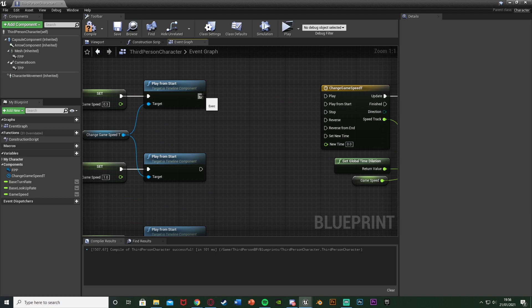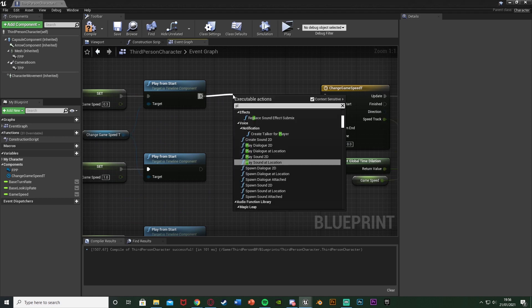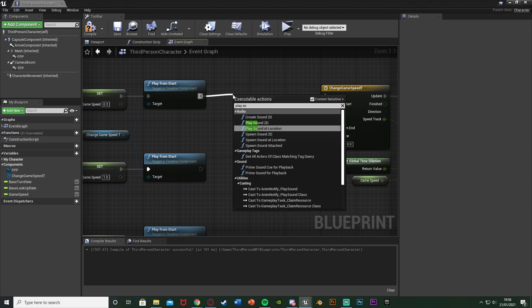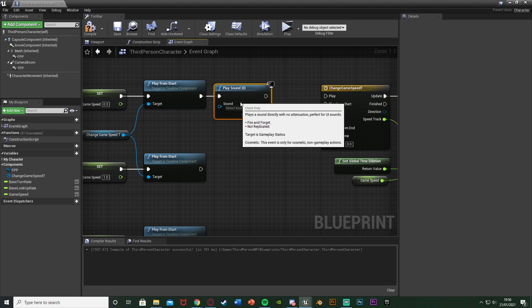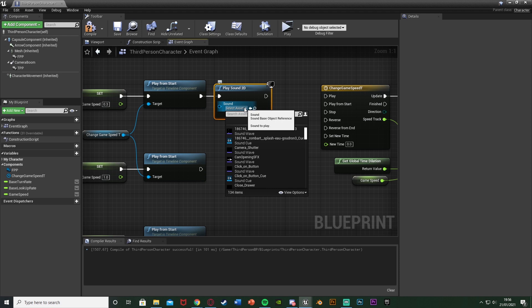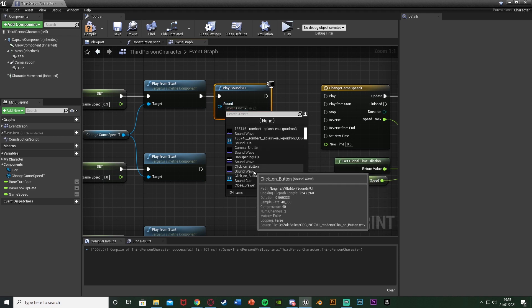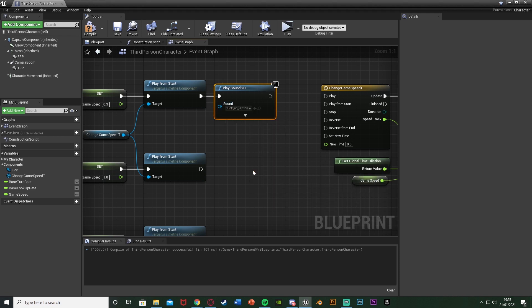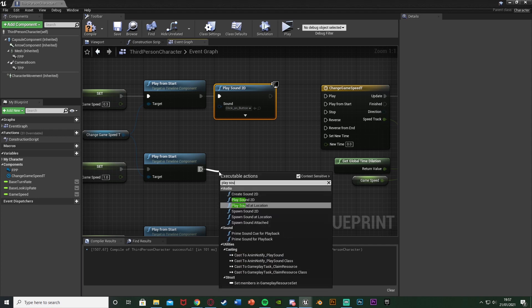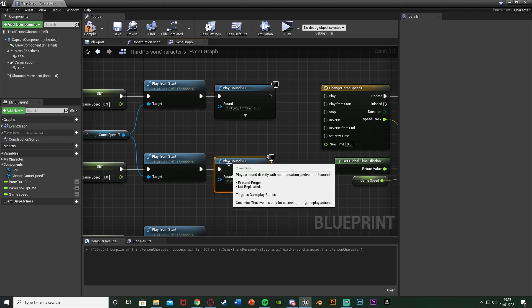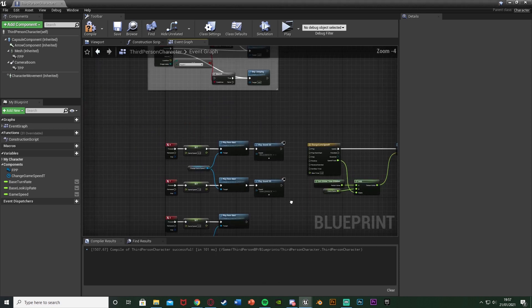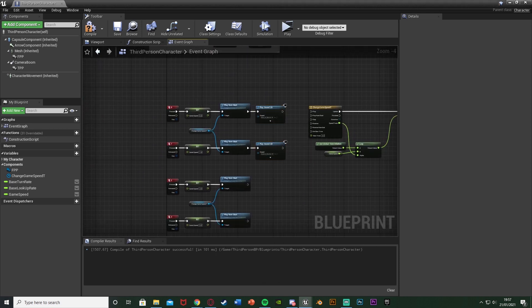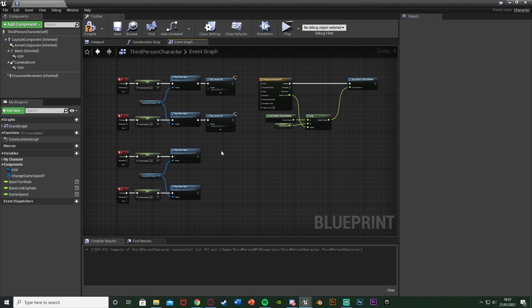Now if you want to play sound effects as well, all you do is just come off of the play from start, get a play sound 2D and then here you can add whichever sound effects you like. So this one is slowing down, so you want to pick an asset which sounds like you're slowing down. So I'm just going to put click on button. This one play sound 2D. This is going back to normal. So again you just pick something which you'd like the sound of. So I'm not going to bother with setting those up now but that's how you do it. You just play sound 2D after this and choose the sound effect which you like.